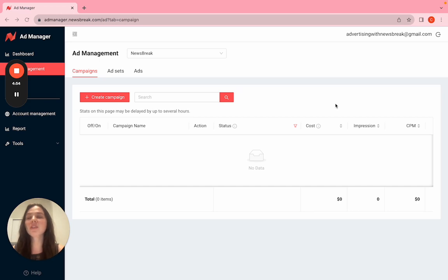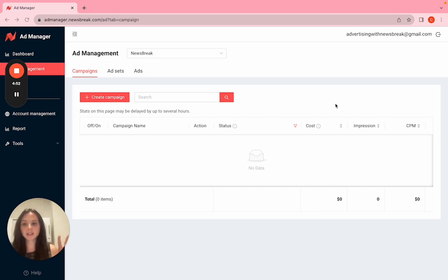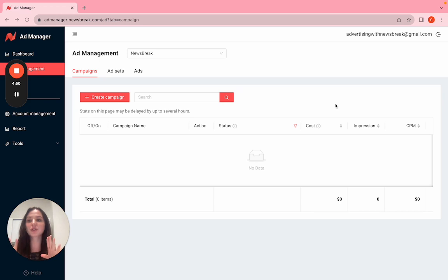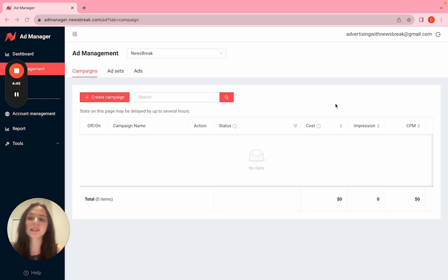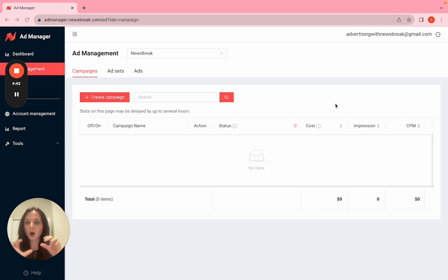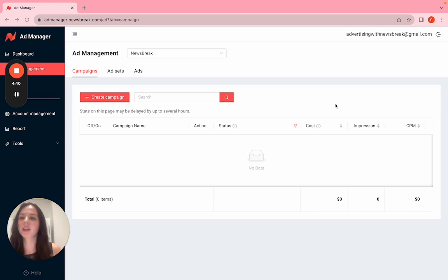For videos we support two sizes: one is 9x16, which is the full screen as you usually see on TikTok, and the other one is 16x9, which is smaller and has a native in-feed look.